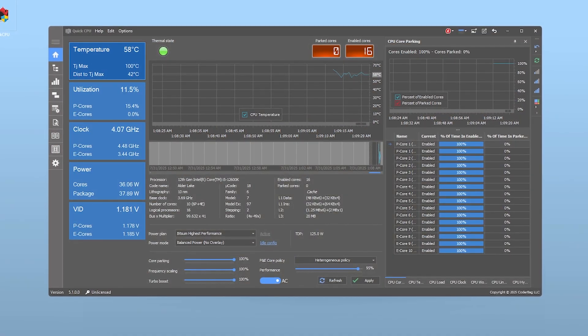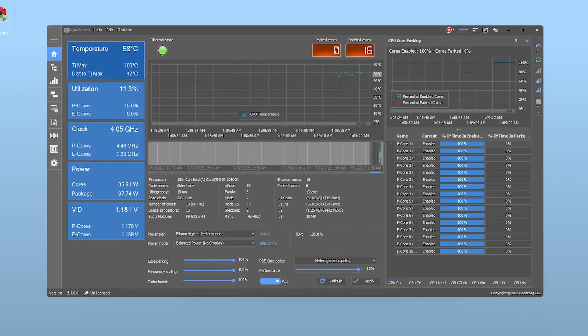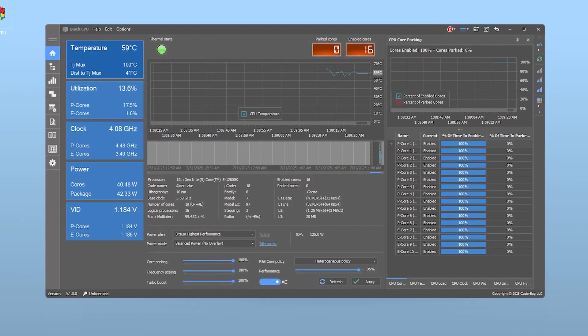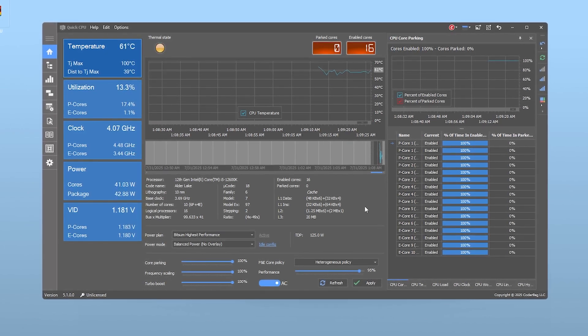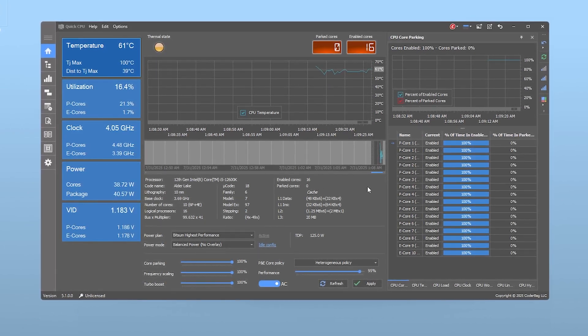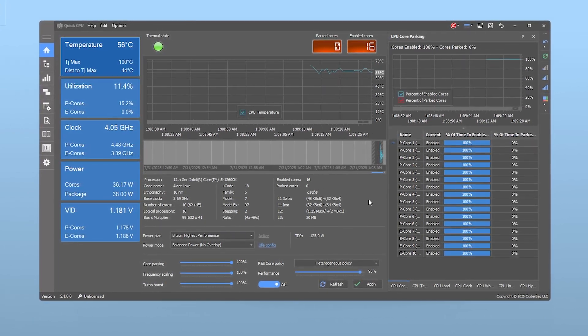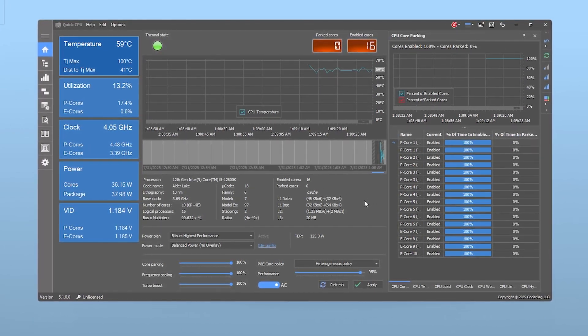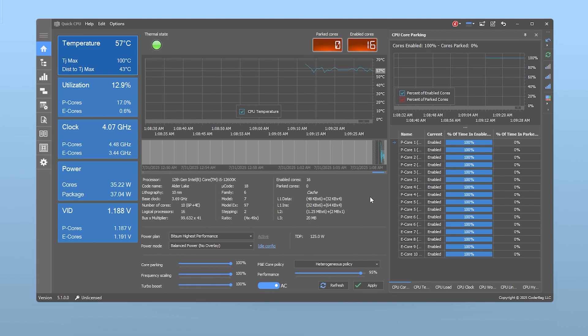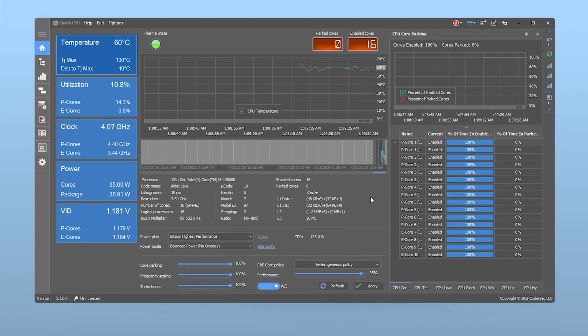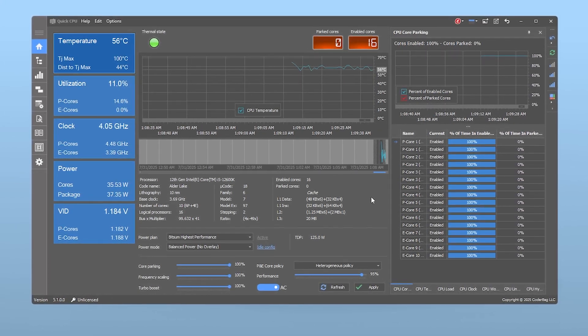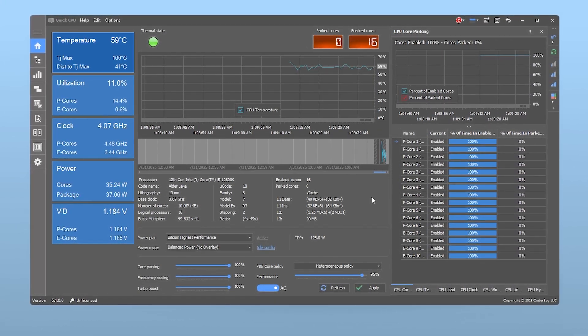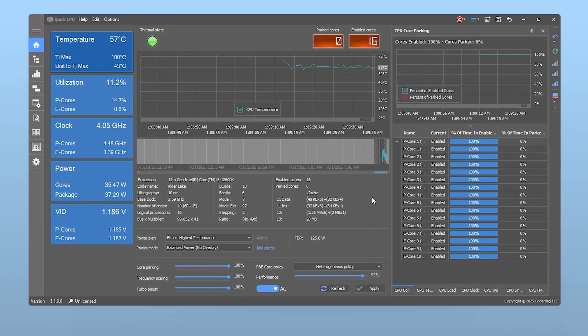Now, let's unlock the full potential of your CPU using Quick CPU. It's a free tool that allows you to control your processor's power plan, core parking, frequency scaling and more, way beyond what Windows allows by default.